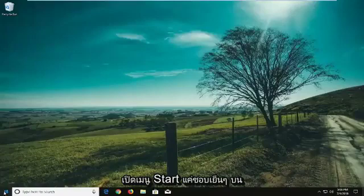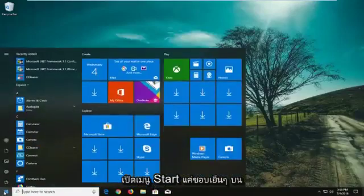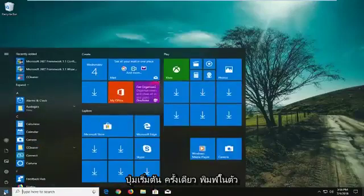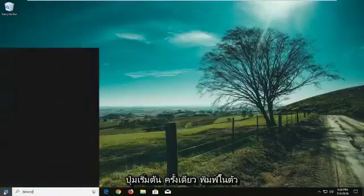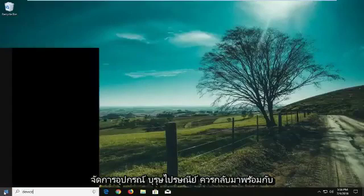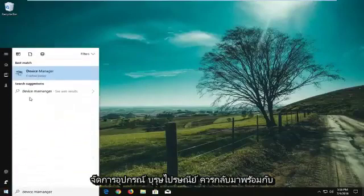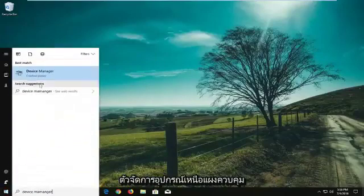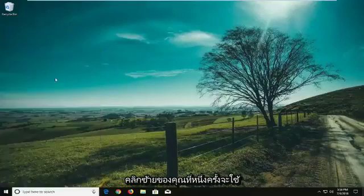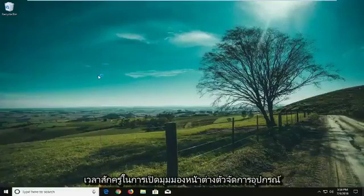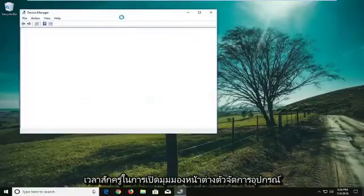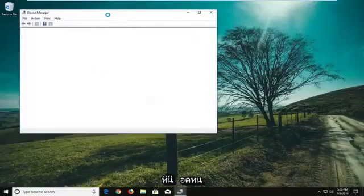We're going to start by opening the Start menu. Just left click on the Start button one time and type in Device Manager. Device Manager should come back above Control Panel — left click on that one time. It'll take a moment to open up the Device Manager window, so just be patient.